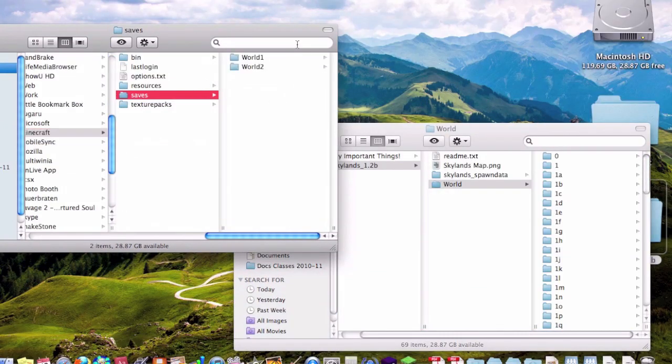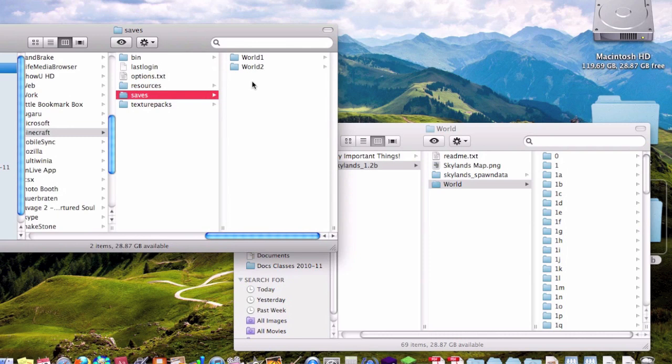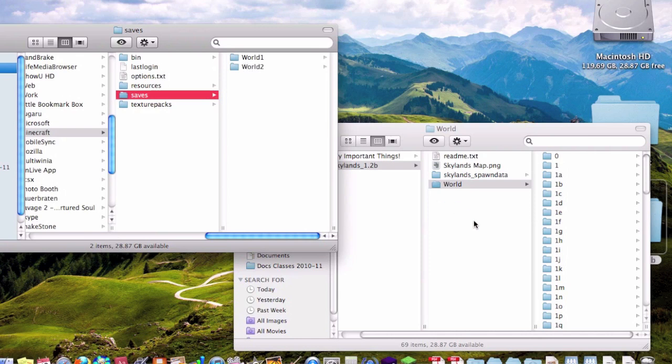Now when you are copying saves from another computer, all you have to do is locate the same folder. Find these folders, copy them onto some kind of USB stick or something. And then you want to make sure it is labeled something else other than World 1 or World 2, or whatever worlds you are using at the moment. And then copy it in and you are good.